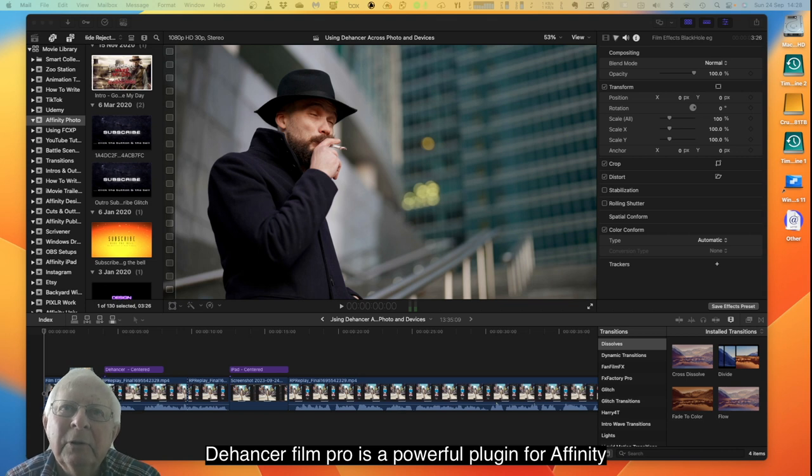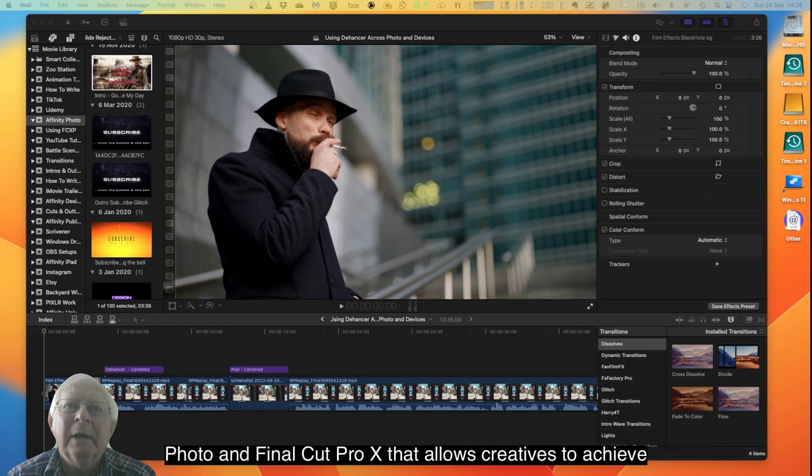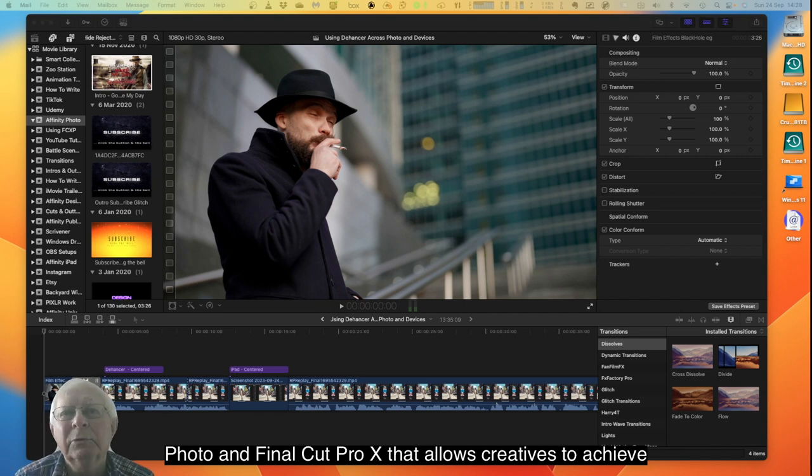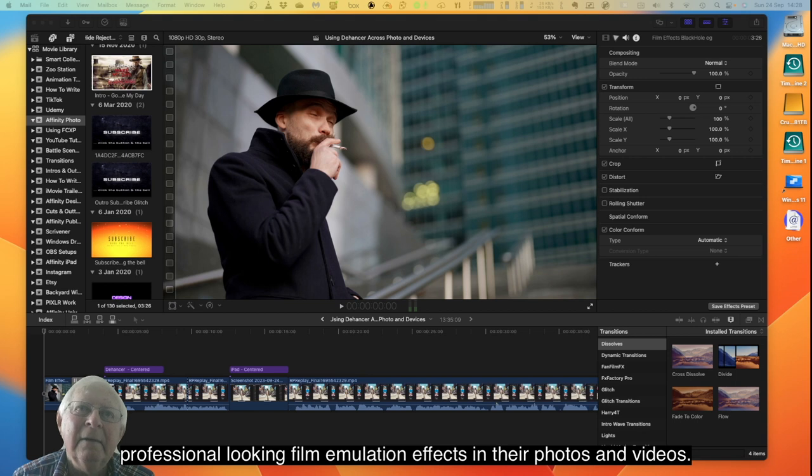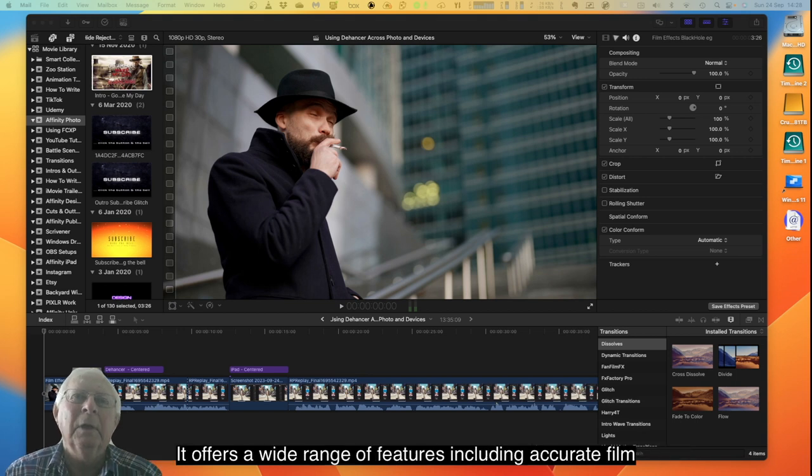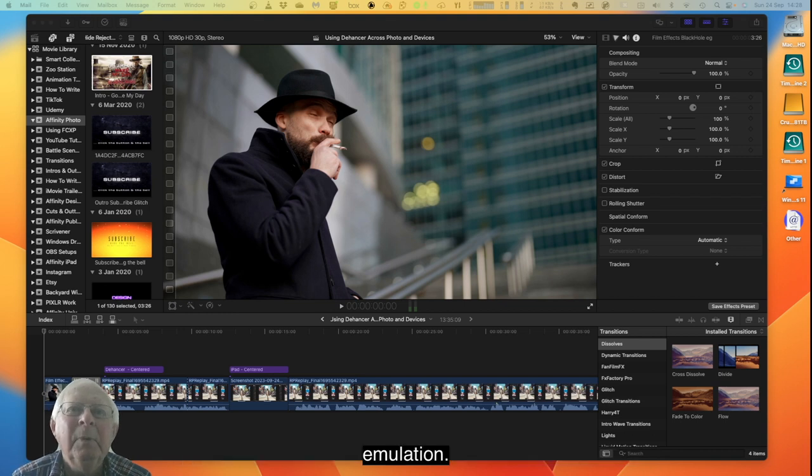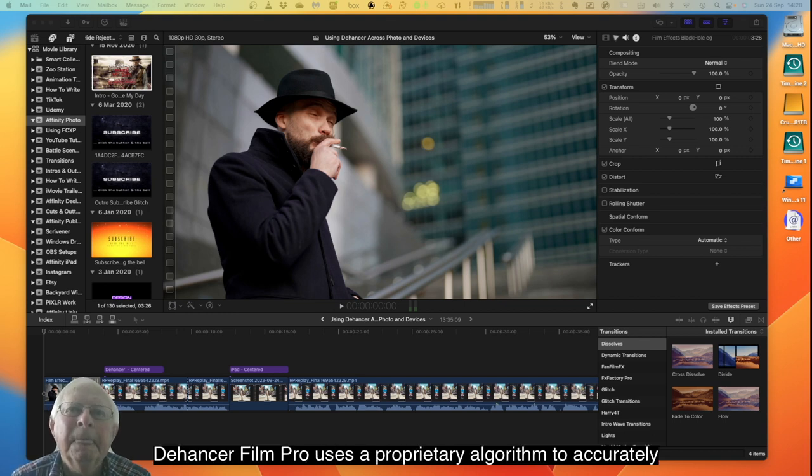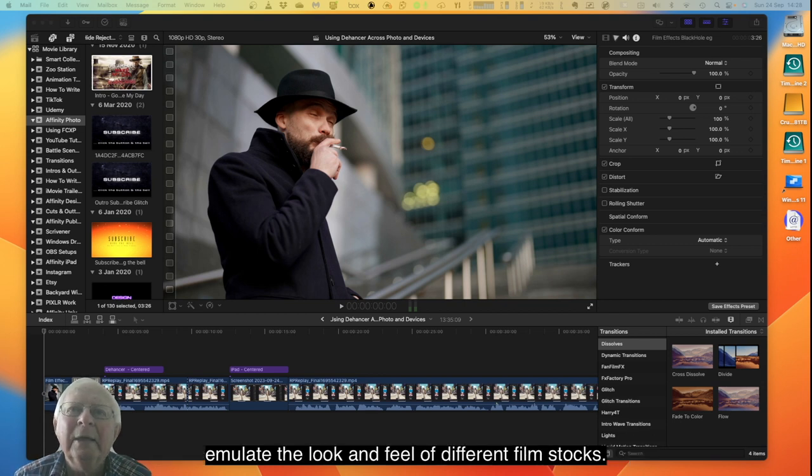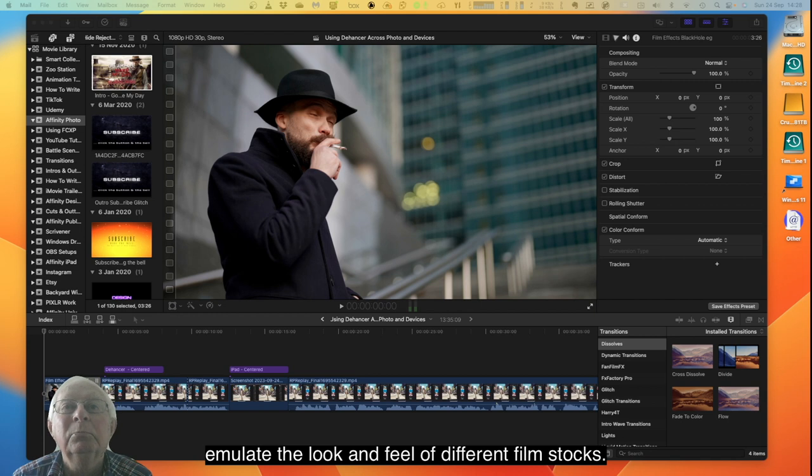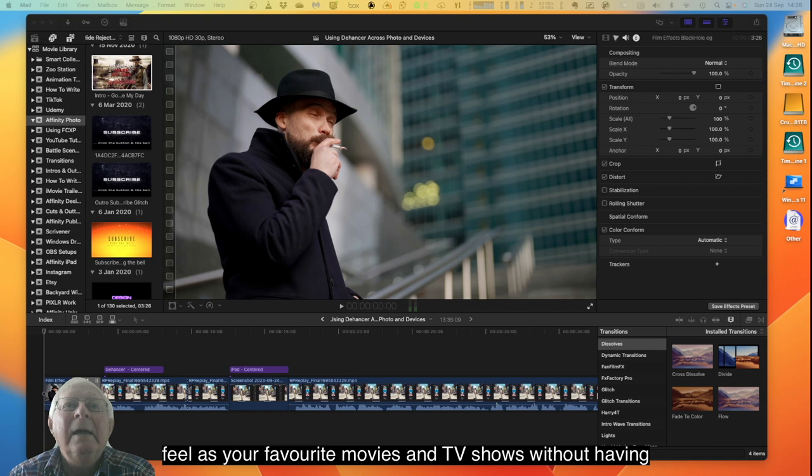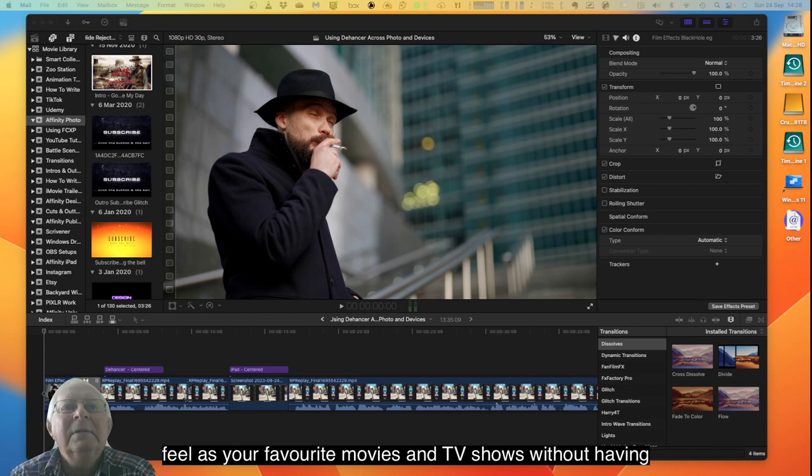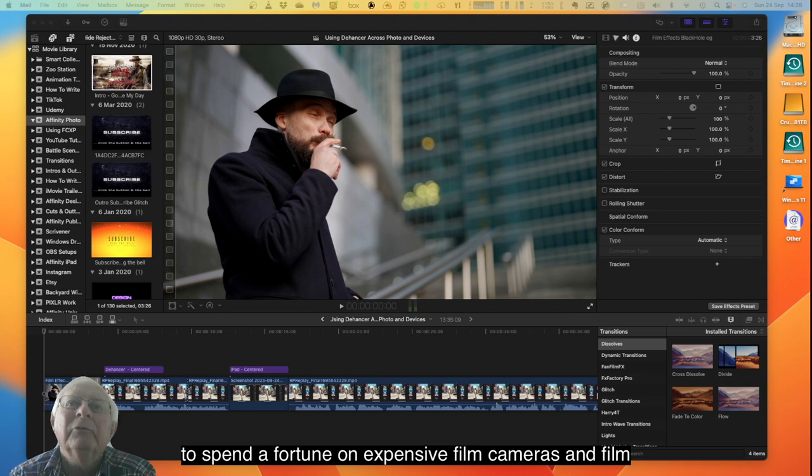Dehancer Film Pro is a powerful plugin for Affinity Photo and Final Cut Pro X that allows creatives to achieve professional looking film emulation effects in their photos and videos. It offers a wide range of features including accurate film emulation.